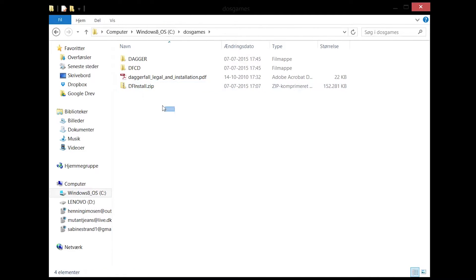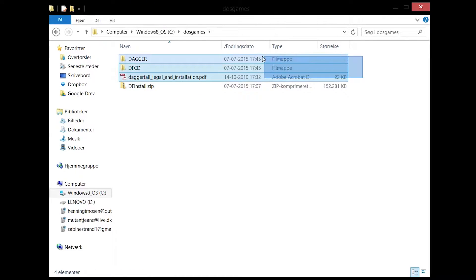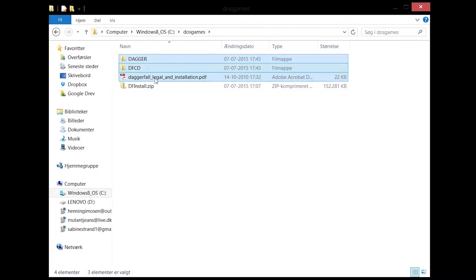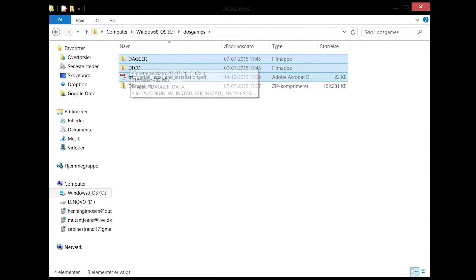Extract the Daggerfall zip file here. From this zip file you'll get three things: the guide, which I'm using to show you how to do this, and then two different folders.